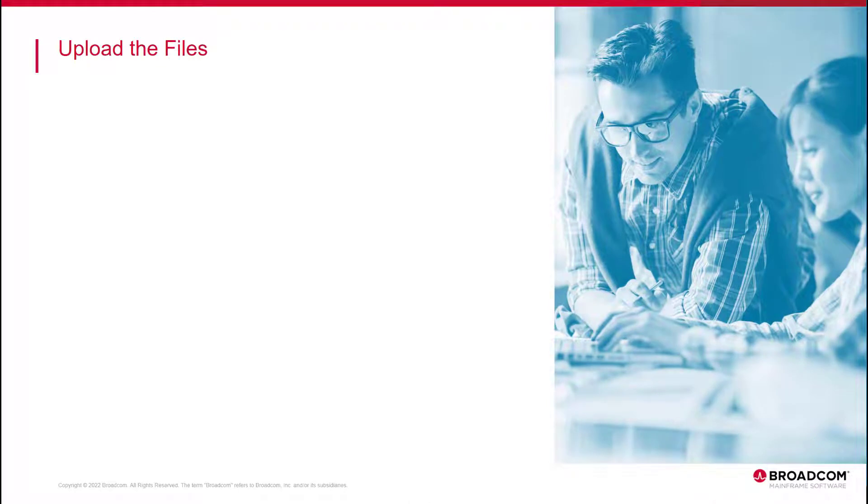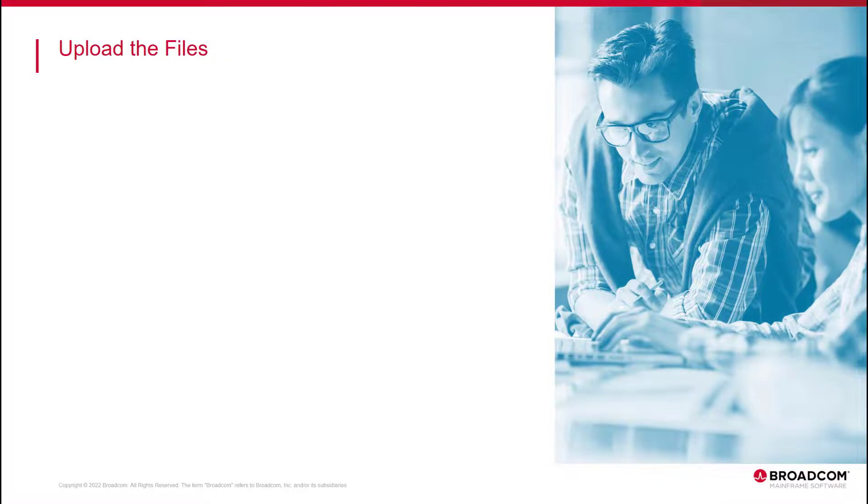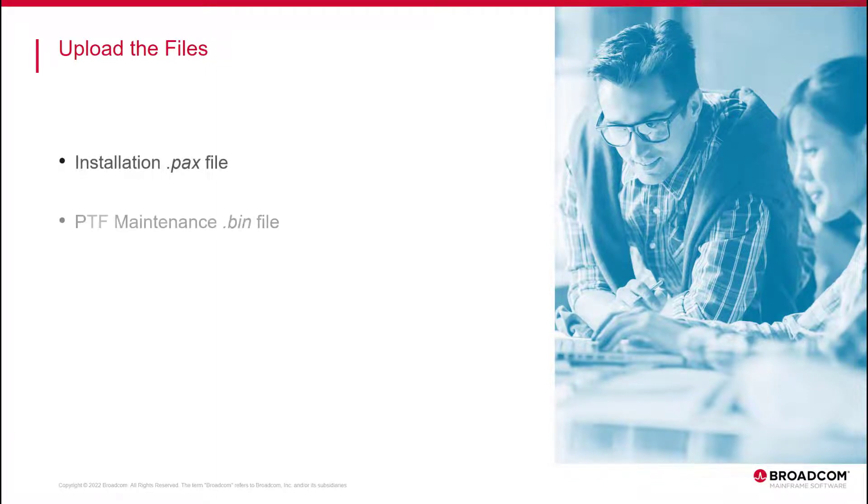First of all, we upload the installation files to the ZOS. You can use a method of your choice for the operation. Remember, these are all the files that we downloaded from the Broadcom Support Portal, the Installation PAX file, and the Maintenance BIN file.